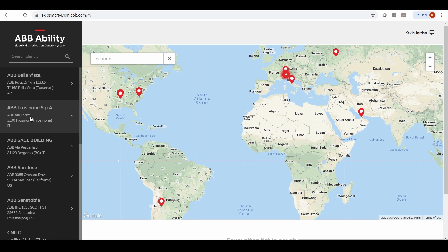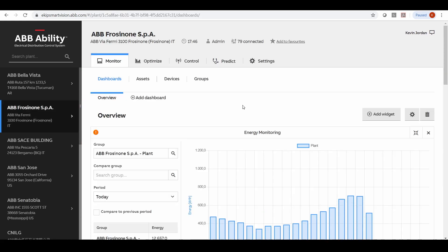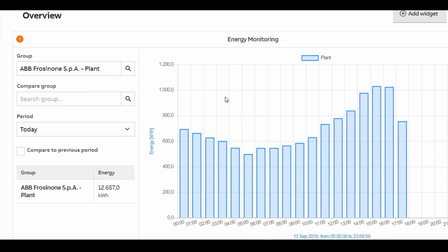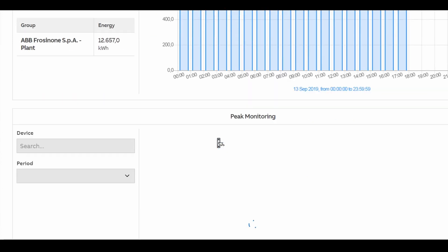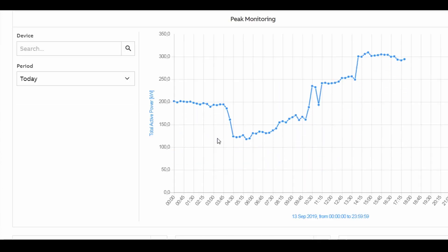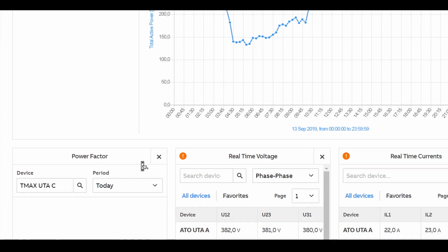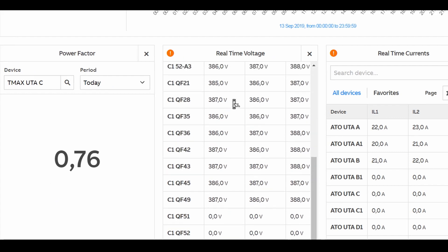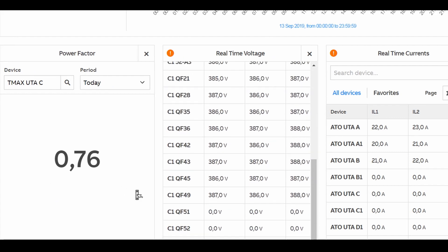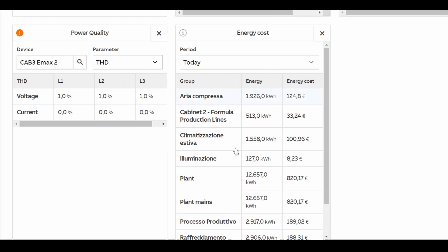Dashboard widgets for monitoring things like energy, power peak with multi-site comparisons, power factor, voltage and current, power quality, and also cost widgets for your individual or multiple facilities.